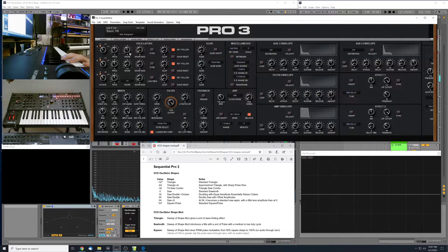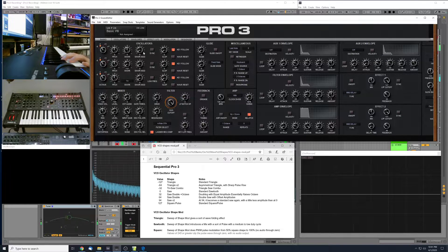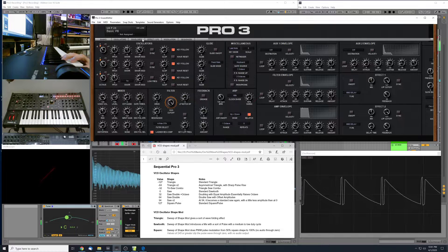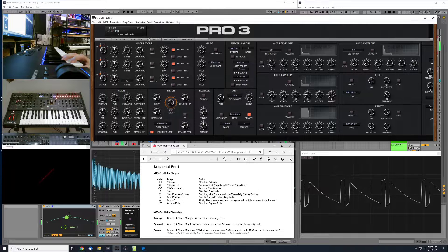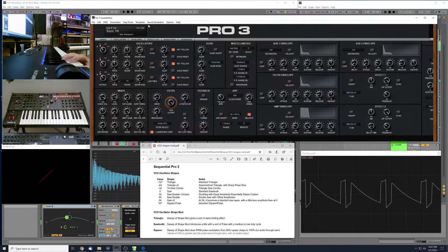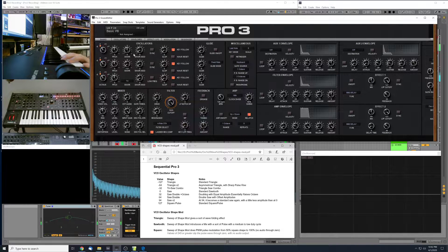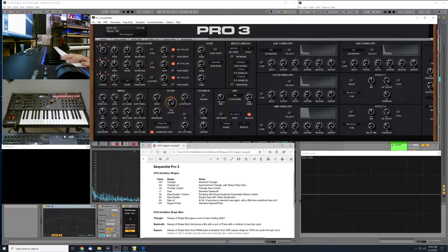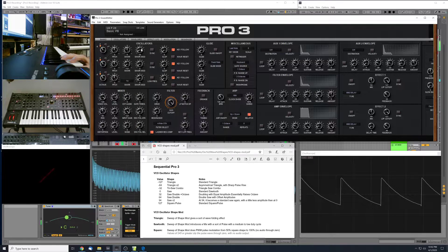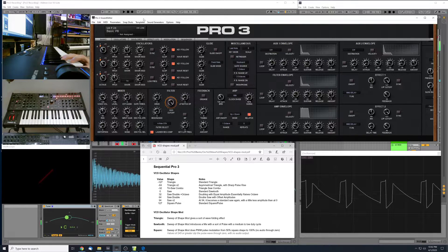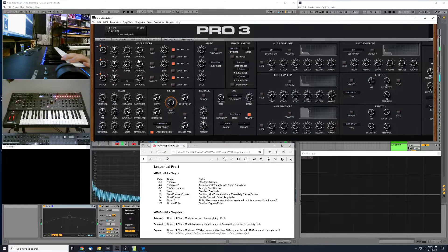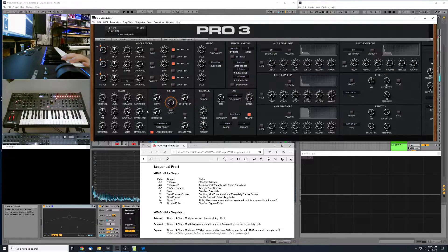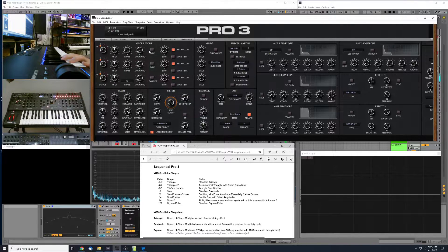We'll move up the shape to zero here. So we get the sawtooth again, and I'll play with the shape mod here. So the shape mod in the sawtooth wave, it's introducing a sort of pulse into it with a medium to low-duty cycle here. So you still have all the rich overtones and harmonics of the saw, but you've got a lot of that buzziness introduced with the pulse wave. So that's a very useful range for shape mod there.